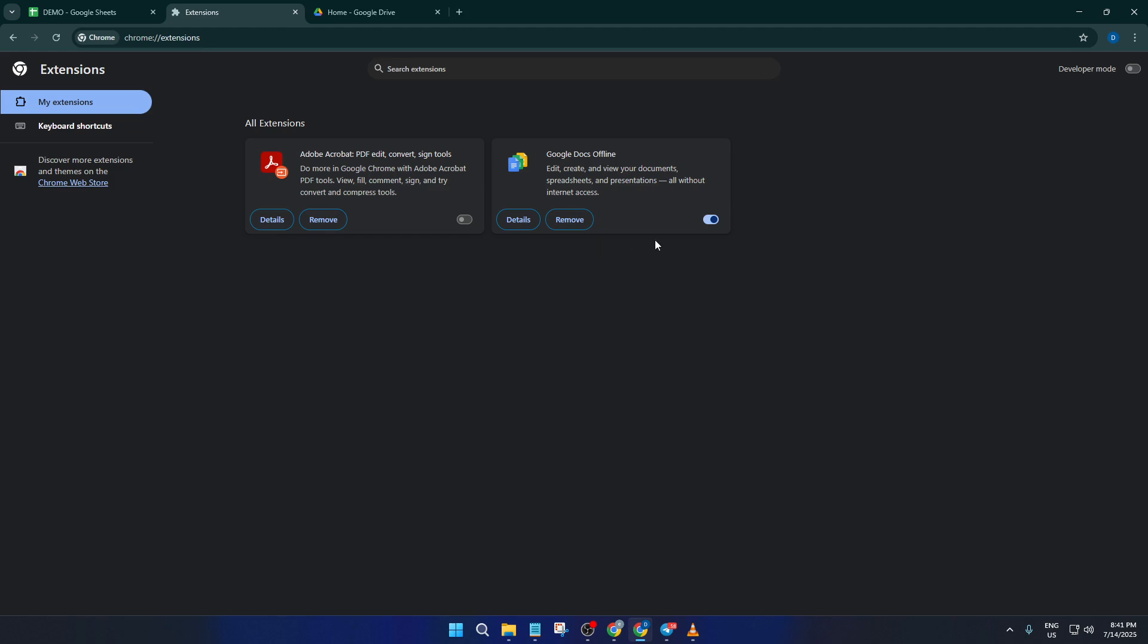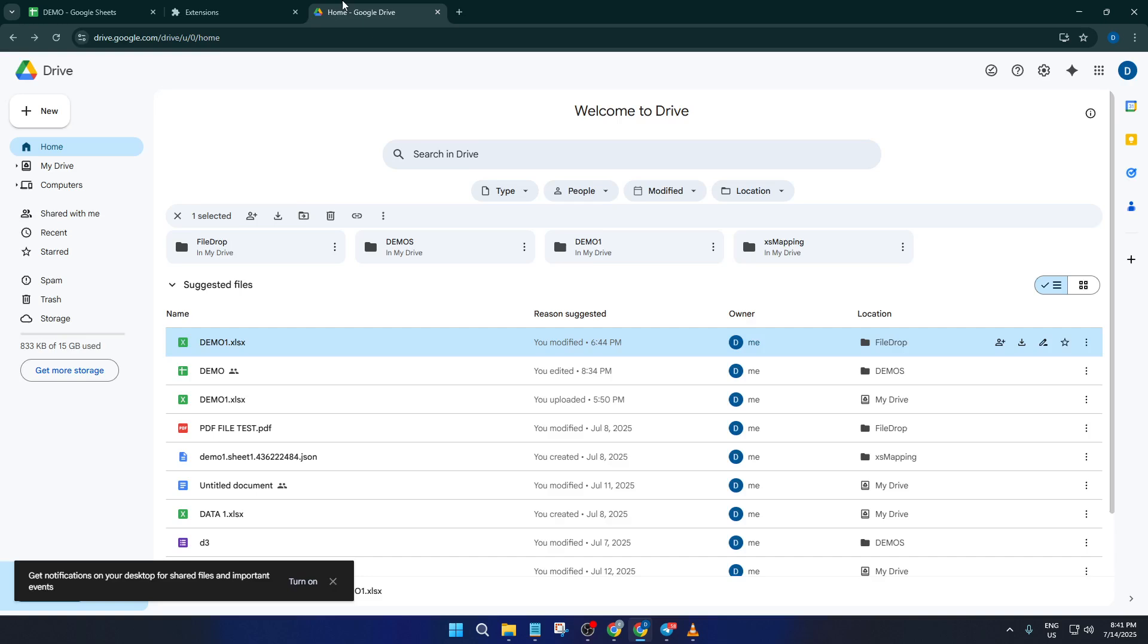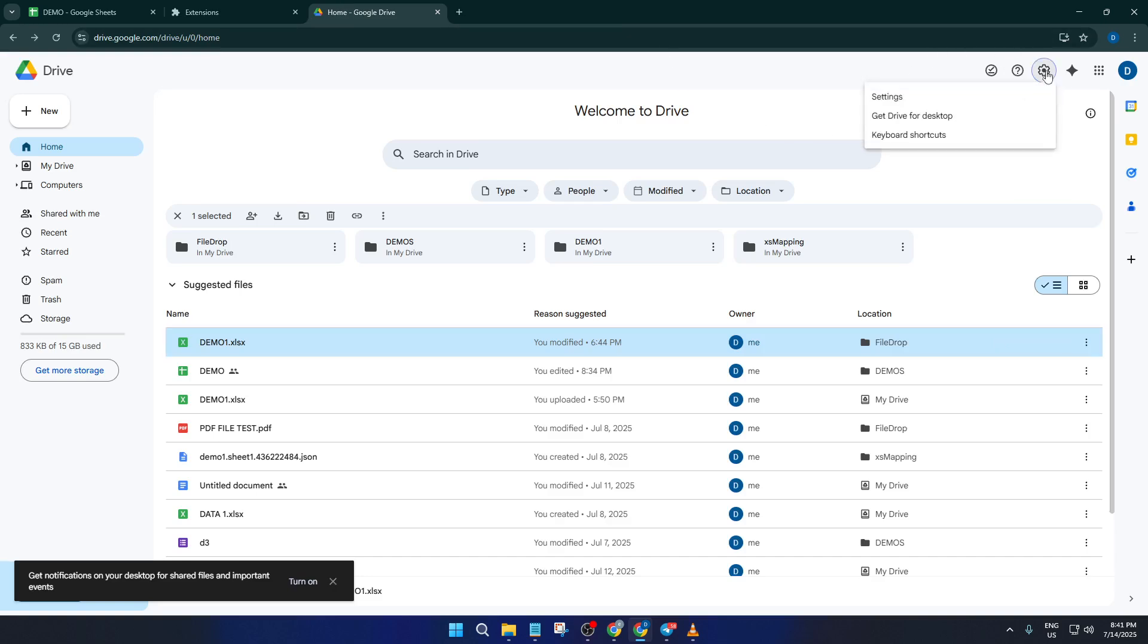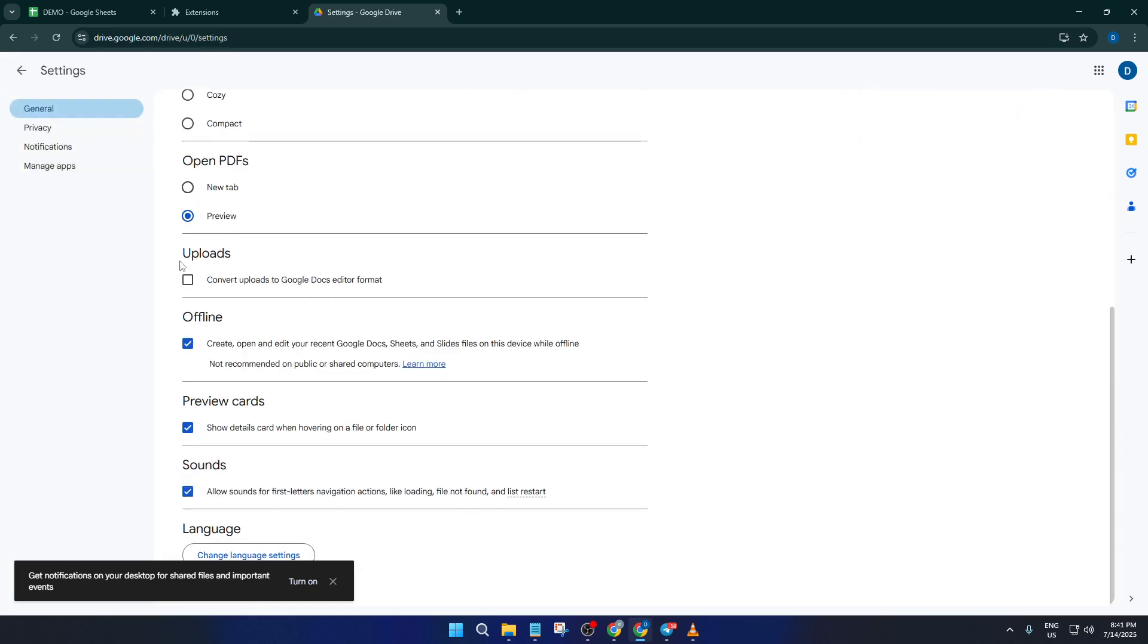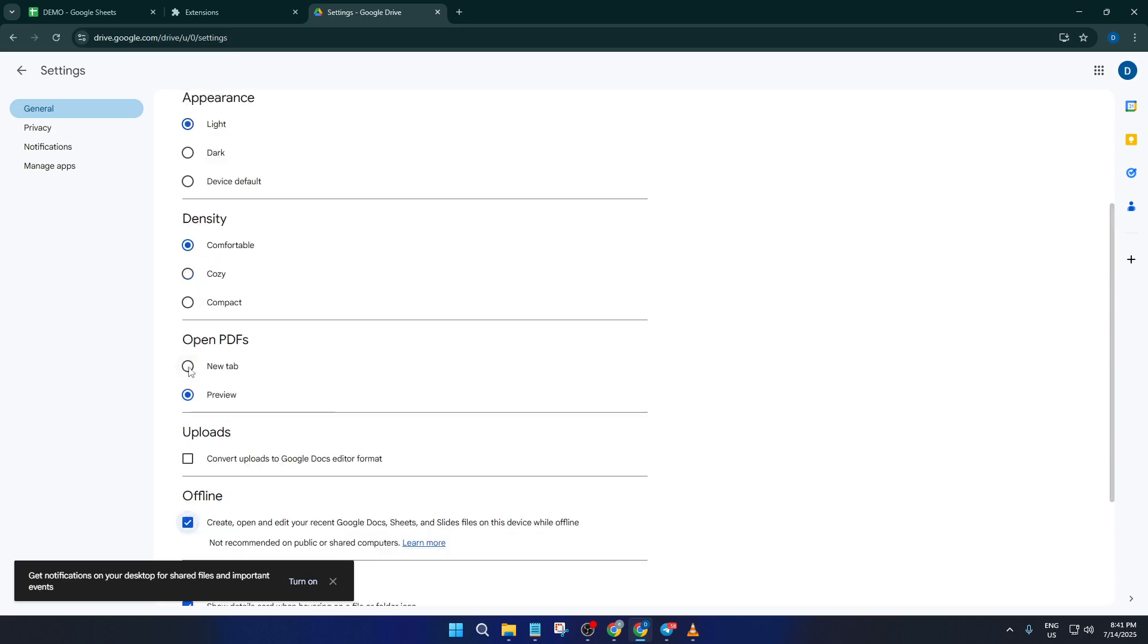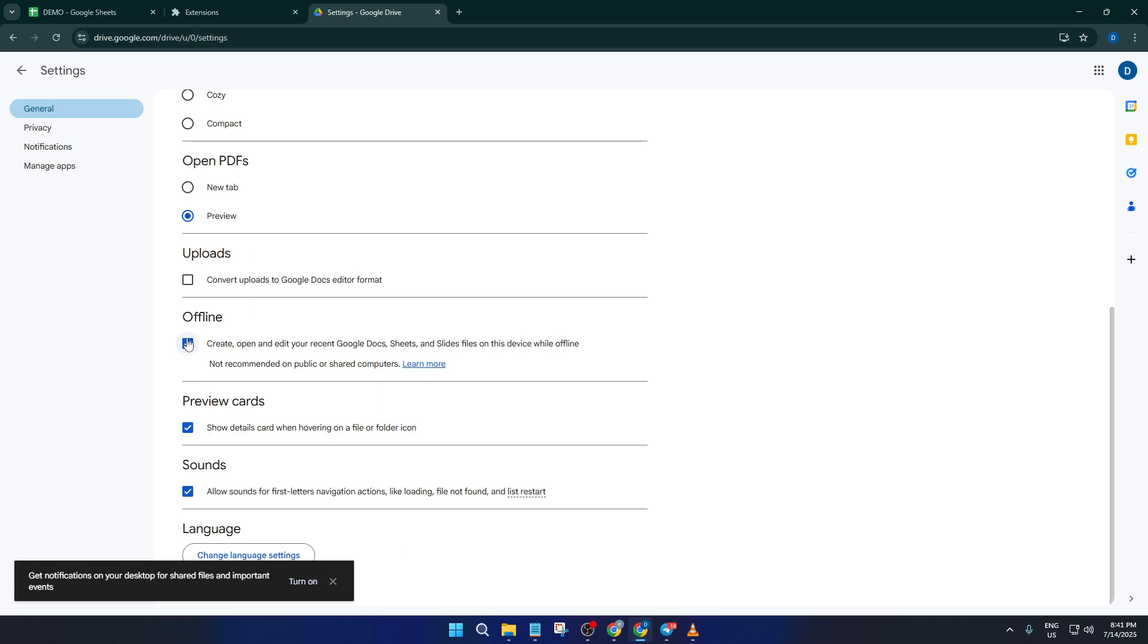Now the next part happens inside Google Drive since that's the hub for all your Google Docs, Sheets, and Slides files. Head over to DriveGoogle.com and look up at the very top for a little gear icon, that's your settings. Click on the settings icon and then select settings from the drop-down. This opens a new window with several options. Go ahead and scroll down until you find the section labeled offline. Here's where the magic happens. You'll see a checkbox that says something like create, open, and edit your recent Google Docs, Sheets, and Slides files on this device while offline. Make sure that box is checked. This tells Google to start syncing your files to your computer, making them ready for offline use. Don't worry if it takes a few moments for the files to sync, it all depends on how many you have and how large they are.